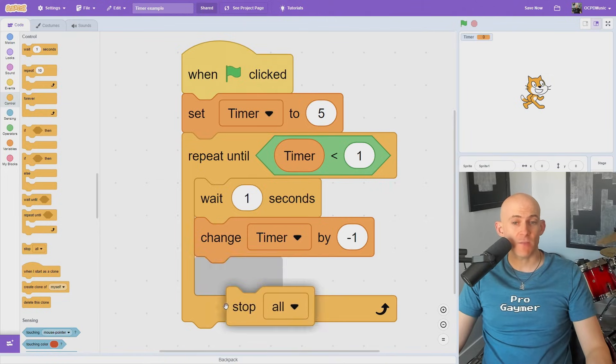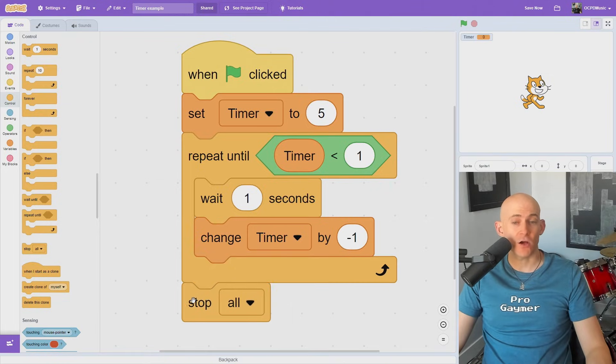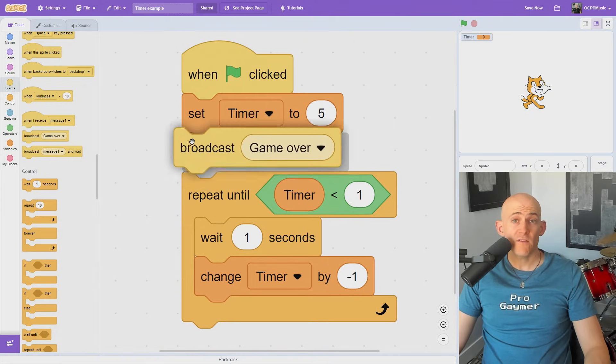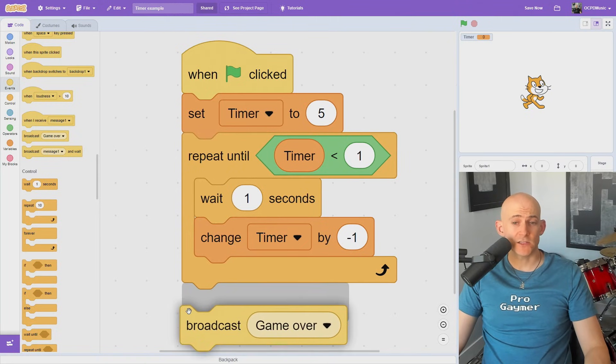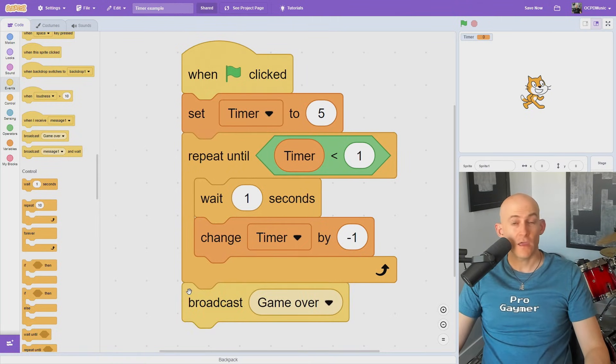We can add code at the end of this to make it so that it stops all other code, or even broadcasts a message like Game Over.